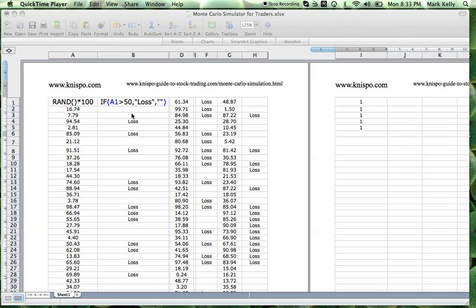What you'll see is these are the types of strings you should expect. When you run into a series of losses like this down here, you shouldn't necessarily abandon your system. That's just part of a system that wins 50% of the time. You should expect losses like that.